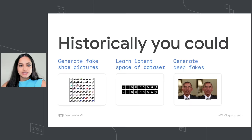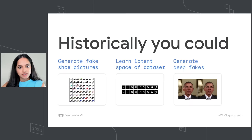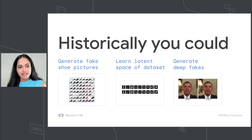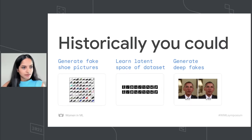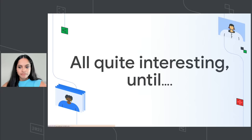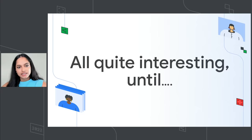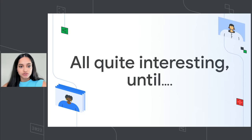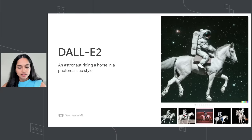Or you could generate deepfake videos. On the left is Obama talking, and on the right is a synthesized video of Obama talking. All of this is quite interesting, but nothing really useful, and it was really difficult to control the output until...